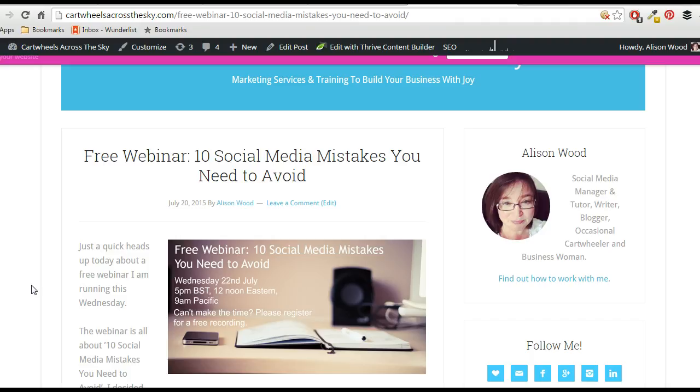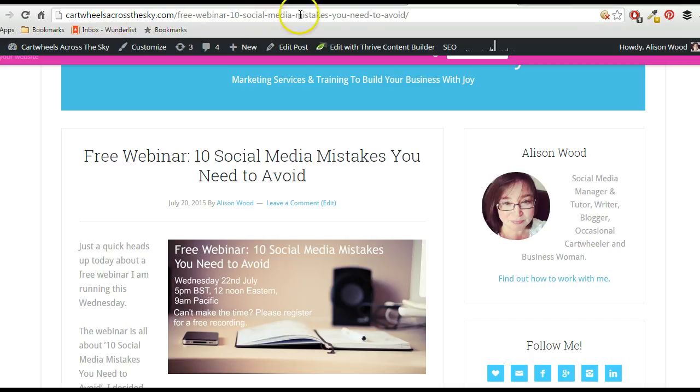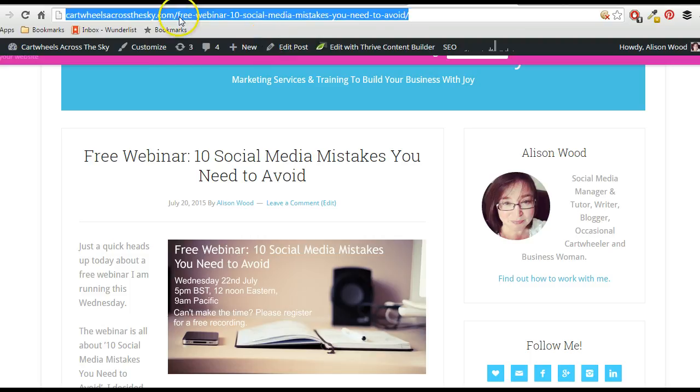Now I'll give you an example here. This was an older webinar of mine and it was obviously quite a long URL. So it's a free webinar, 10 social media mistakes you need to avoid.